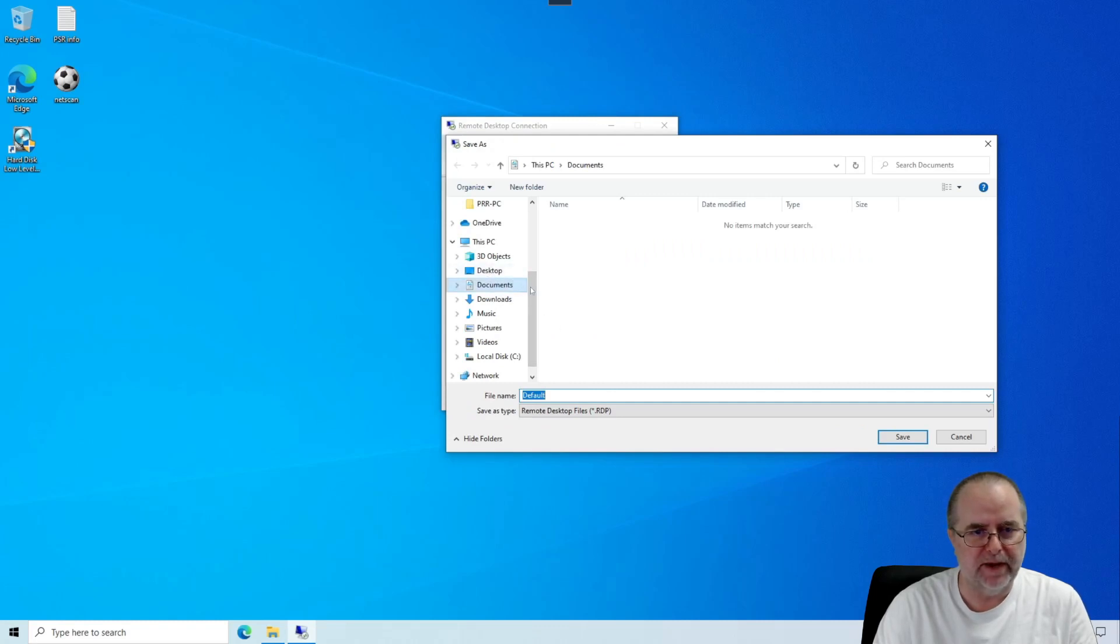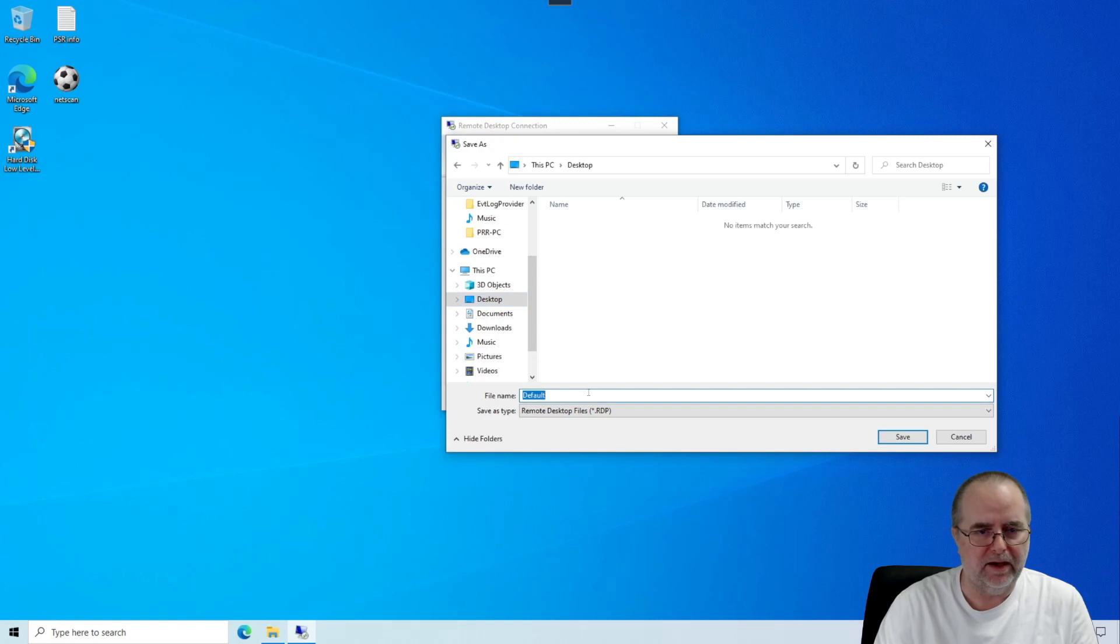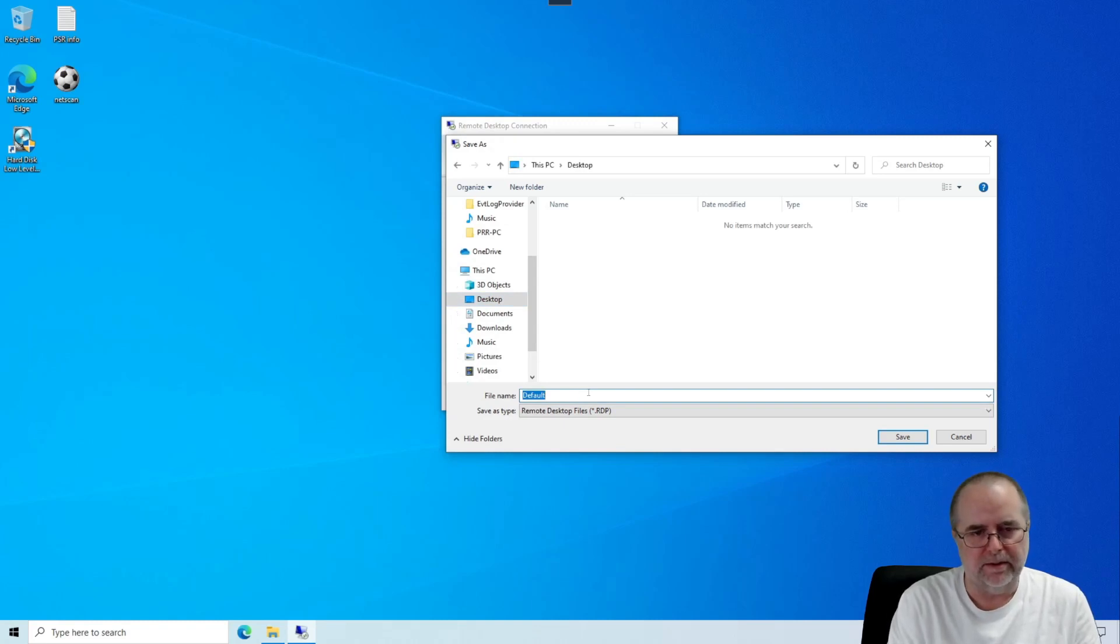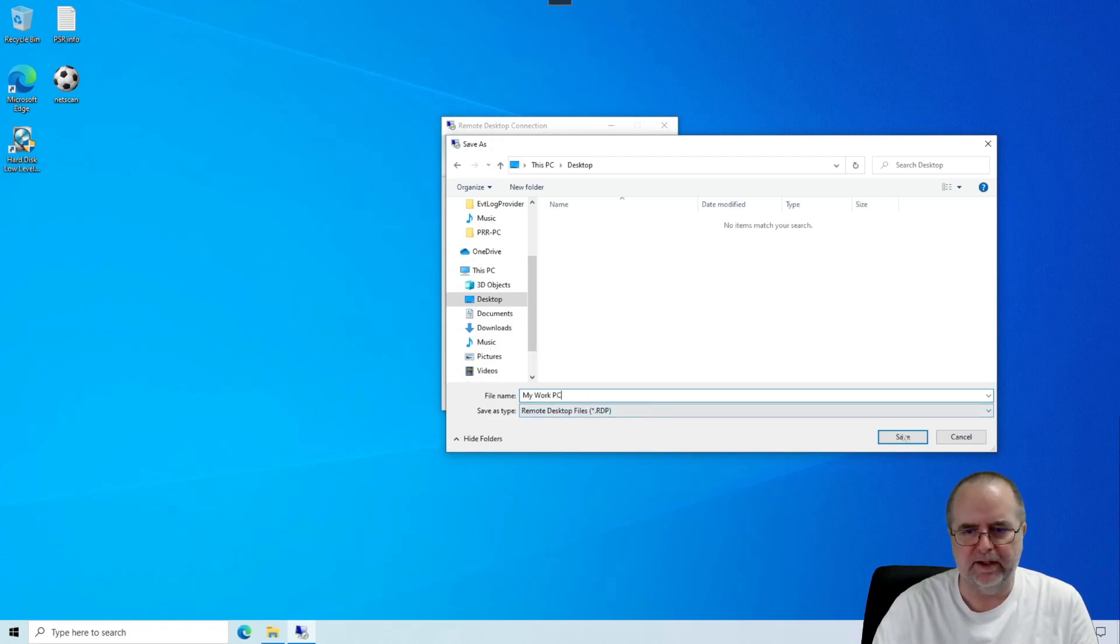You may have to scroll through the list of choices here to find your desktop. But find Desktop. And then put in some kind of a descriptive name. I'm just going to say My Work PC. That's going to be the name of that. And if we click Save.